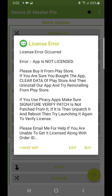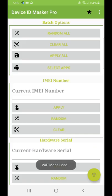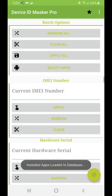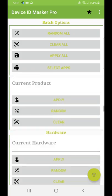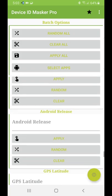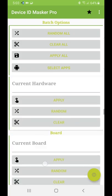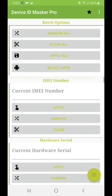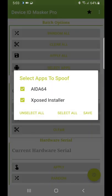Now the error is not coming—no 'Xposed Not Found' error. The license error is appearing because you have the Pro version, so click 'I have VXP', wait, and now it is licensed.